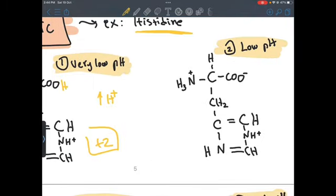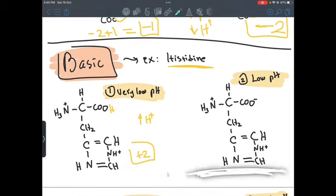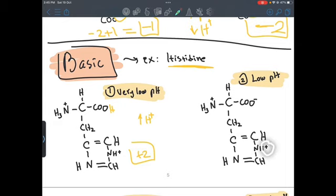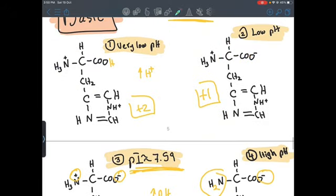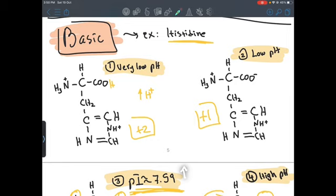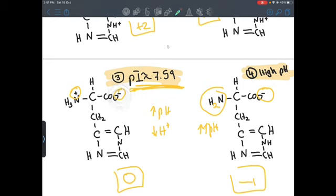At low pH — slightly greater than the very low pH — we are increasing pH so we lose a bit of H+. Using the previous model, we lose the H+ from the carboxyl first. The minus carboxyl and plus amino group cancel each other, but we still have plus one on the side chain, giving an overall charge of plus one. Moving to the isoelectric point, which is when the molecule has an overall charge of zero: continuing to increase pH, our next target is the amino group in the side chain. We lose that H+ and the minus carboxyl cancels the plus amino group, giving an overall charge of zero.